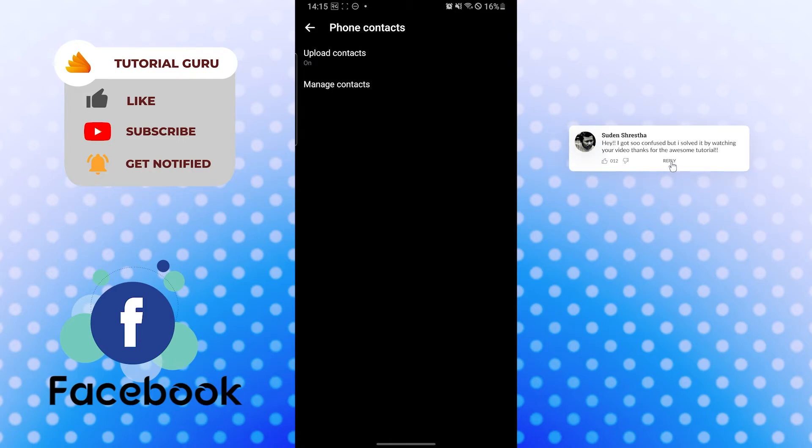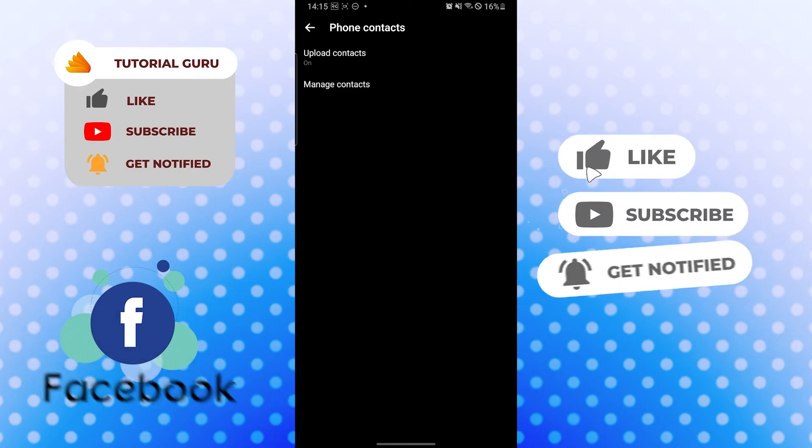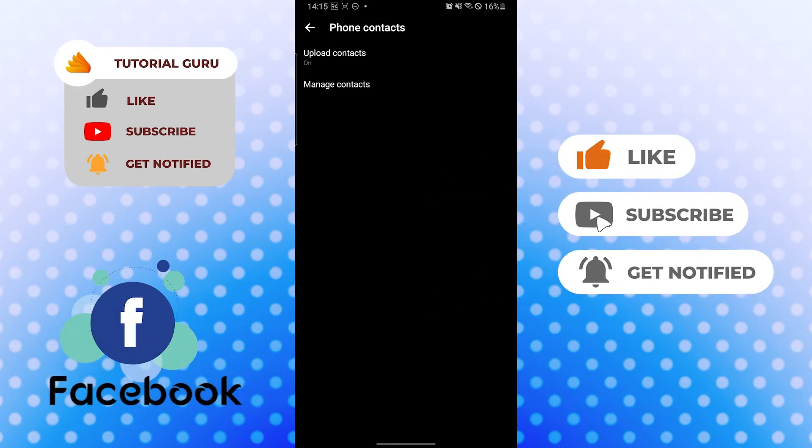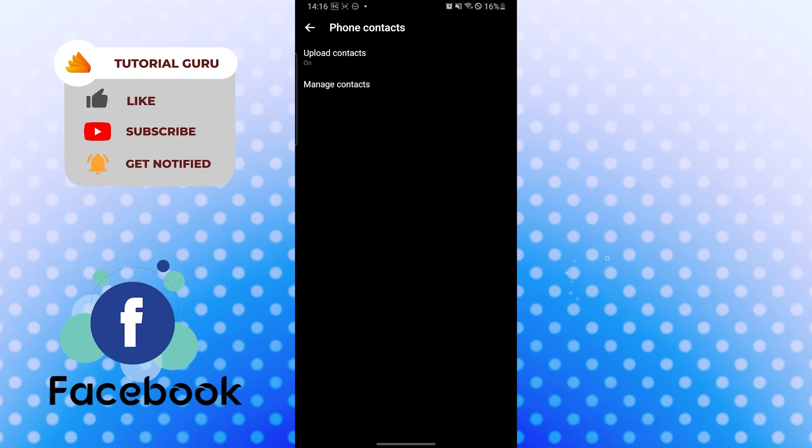If you have any confusions or questions regarding the topic, don't hesitate to comment in the comment section below. And don't forget to like, subscribe, and hit that bell icon for more videos. Thank you for watching guys. Peace.